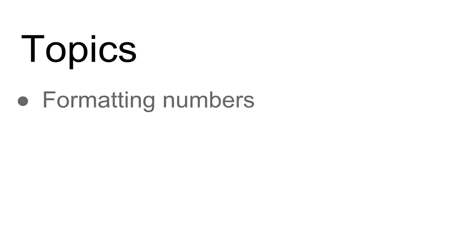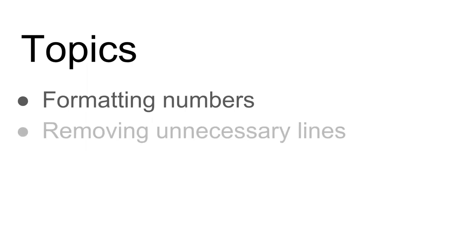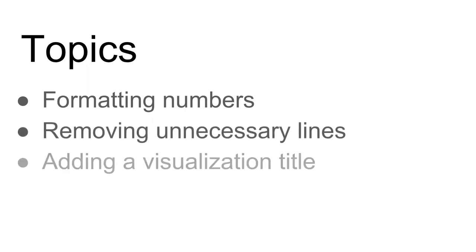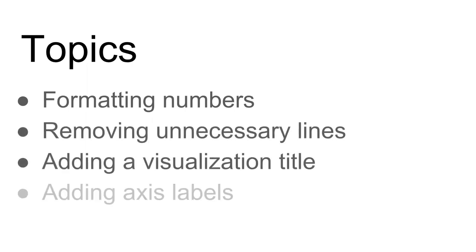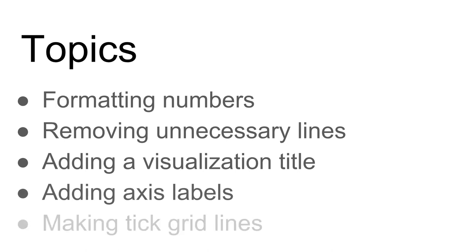The topics we're going to cover here include formatting numbers, removing unnecessary lines, adding a visualization title, adding axis labels, and making tick grid lines. Let's start by formatting numbers.